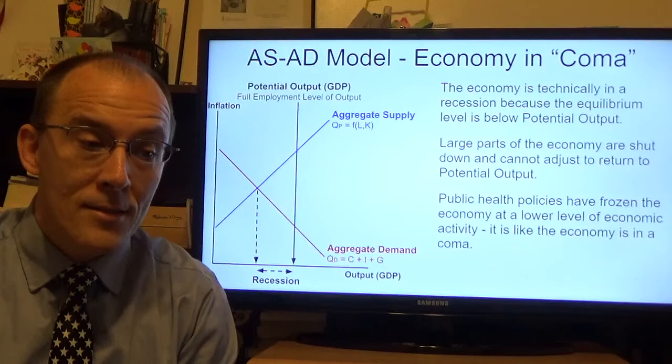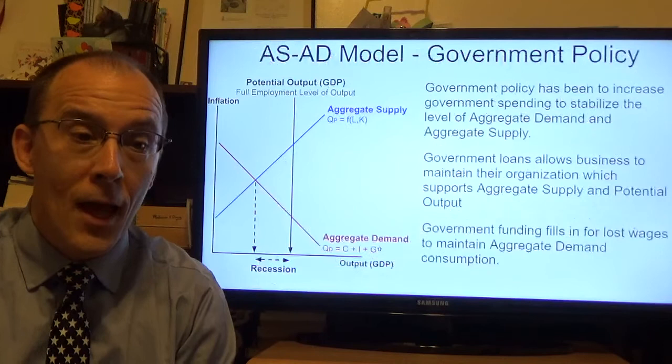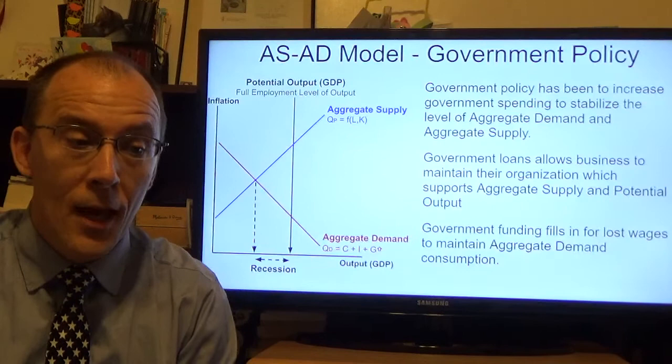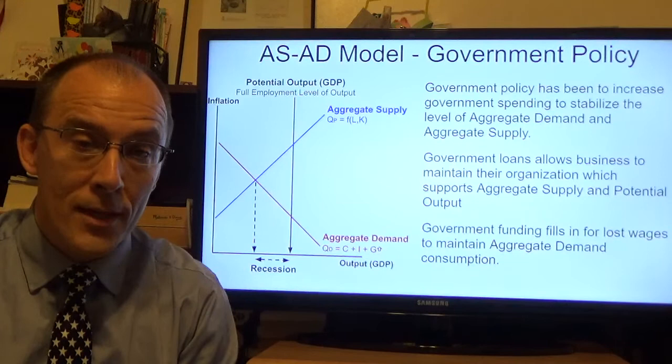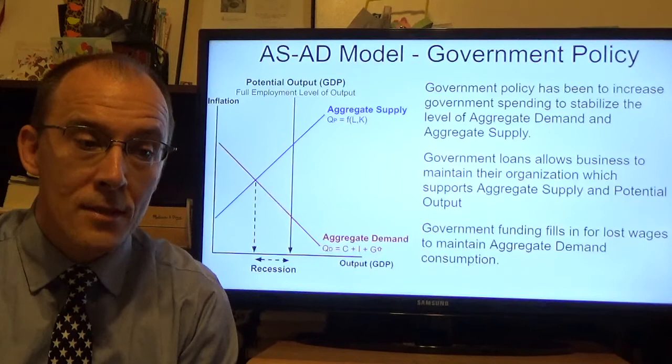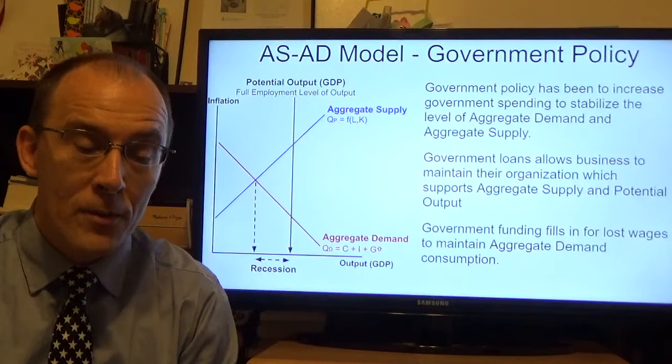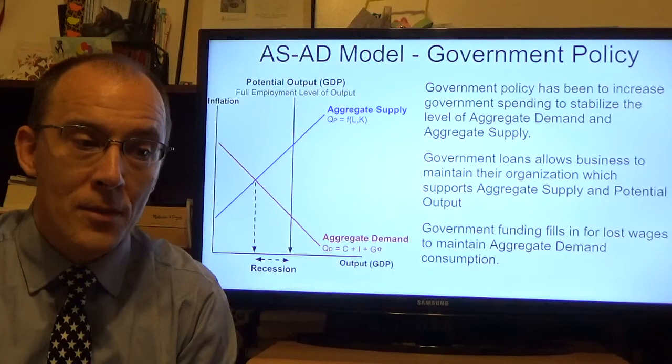Needless to say, we cannot expect the economy to function normally for the foreseeable future. This is why the government stepped in with a very large stimulus program — the two trillion dollars enacted last week — and why the Federal Reserve has stepped in to flood financial markets with cash or liquidity to allow the economy to live through this coma. The idea of government policy has been to stabilize the aggregate supply curve and aggregate demand curve in their current place, not to push the economy back out but just to allow it to stay where it is right now.